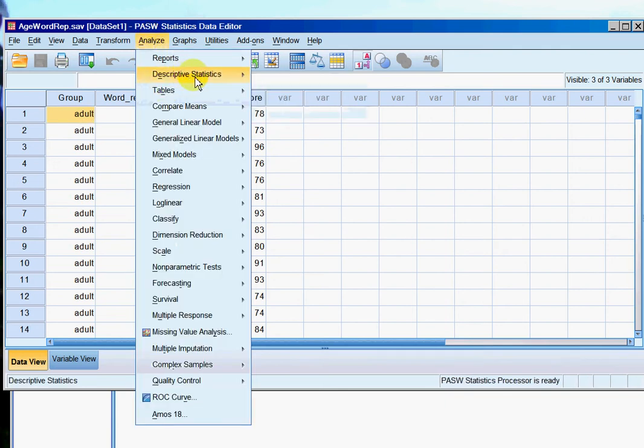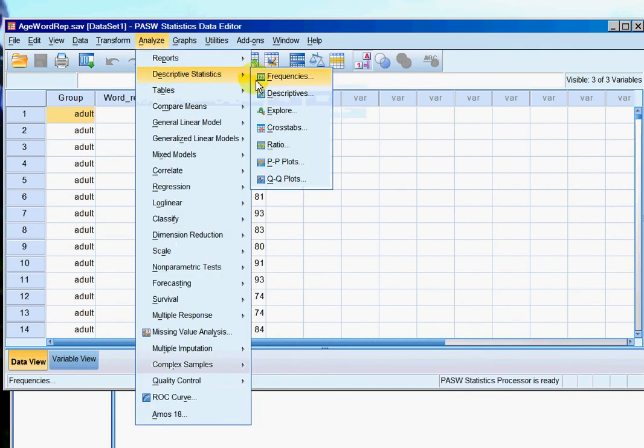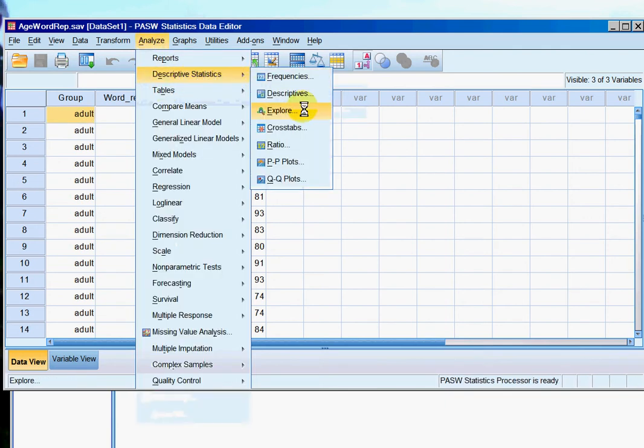descriptive statistics, explore, and this time you'll see that again I've got each of the columns over in this left hand box.